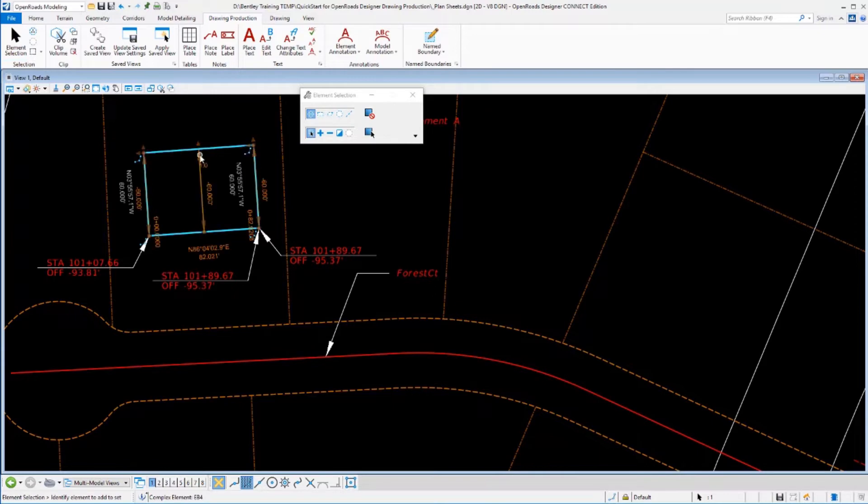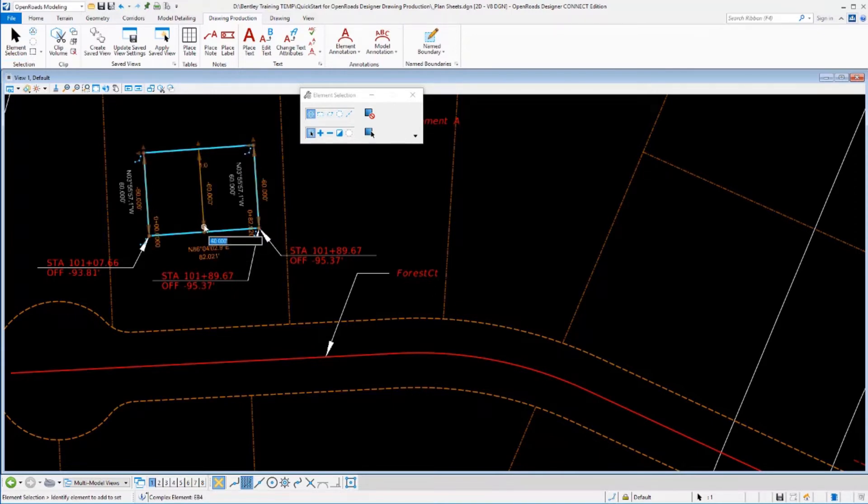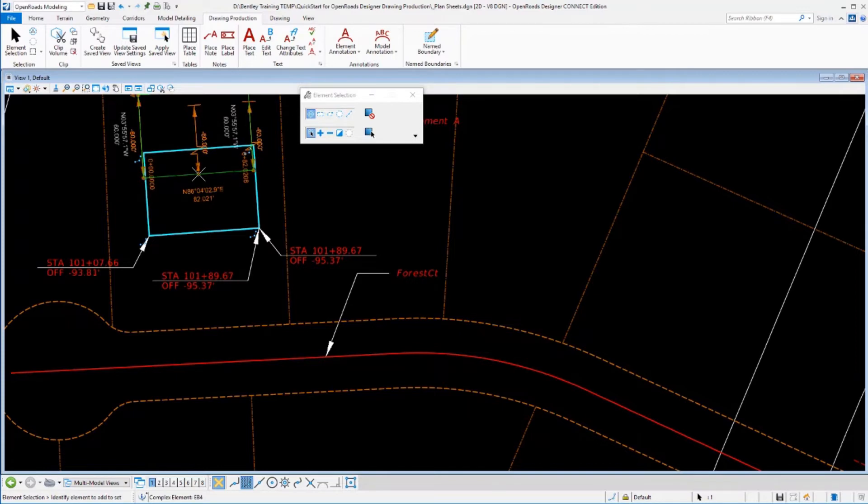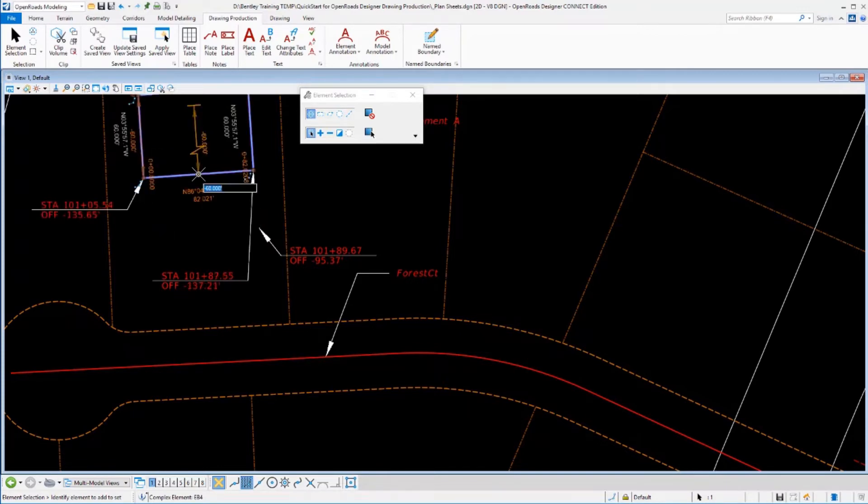Where it becomes different is when this element actually moves. So if I grab a hold of this element and I slide it somewhere. So let's just move this element up here a little bit. Watch what happens to our different annotations.